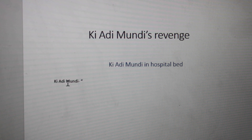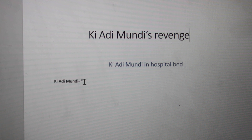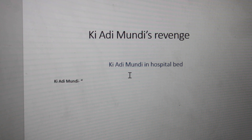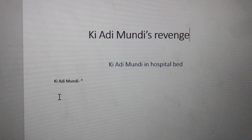Then I move on to the normal font — it's just called normal font in Word. I do the name of the character, then a dash, space, and quote, and then I just write down whatever dialogue I want the character to say in the video.